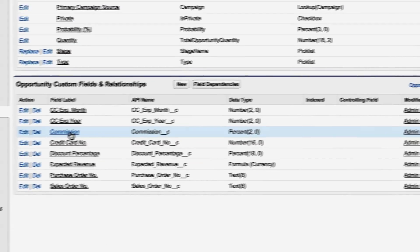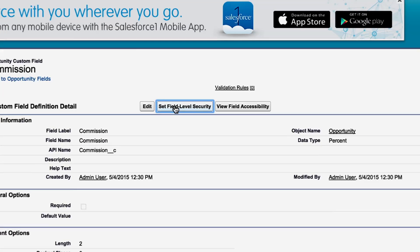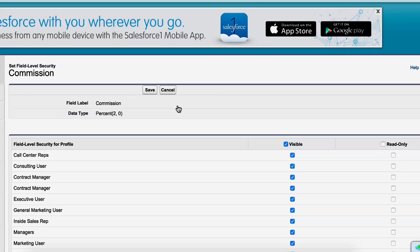And from here, we can set field level security. Currently, this field is visible to every profile on any Opportunity that they have access to.